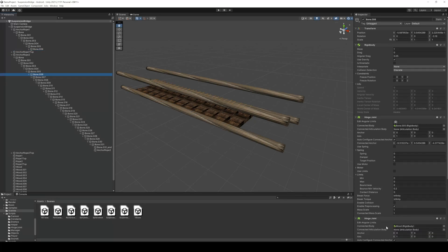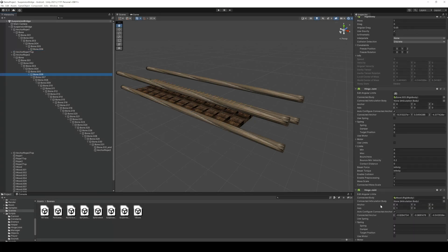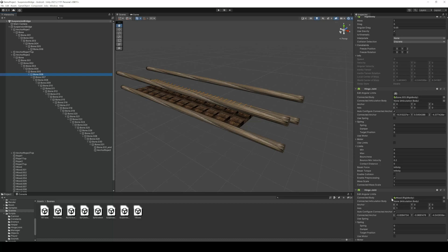So we go to rope 2 and then to bone 6, add another hinge joint and connect the first plank. Then we have to repeat that for all planks.